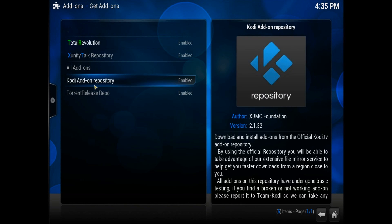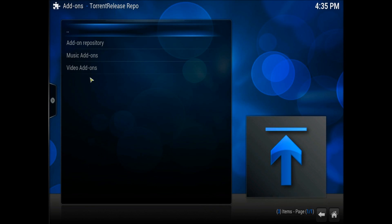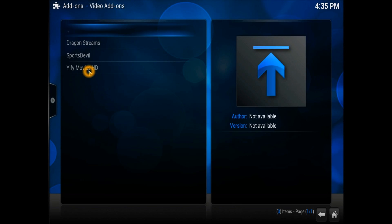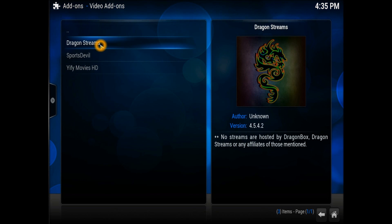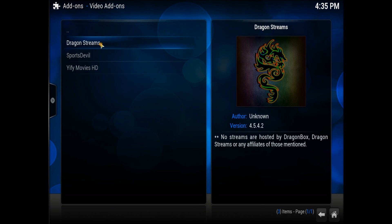Let's go to the Get Add-ons section and scroll down to the repository, go down to Video Add-ons. You should be able to see Dragon Stream right there. The author is unknown and the version is 4.5.4.2. Streams are hosted and found by Dragon Box.